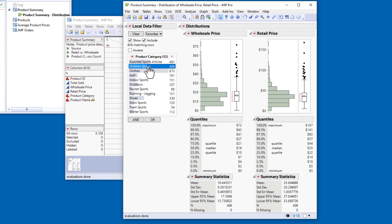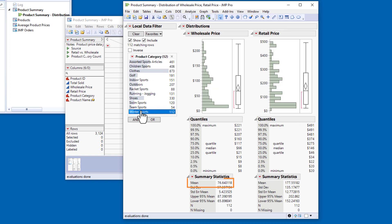For the winter sports category, the mean wholesale price is about $76.64, and the mean retail price is about $177.55. The wholesale prices range from about $8 to $221, and the retail prices range from about $20 to $491.